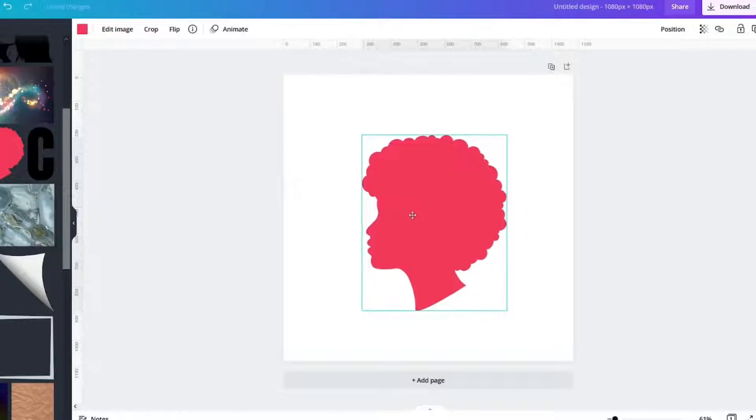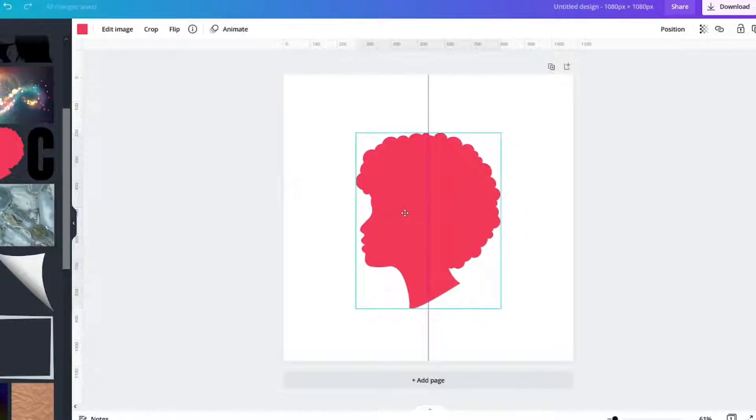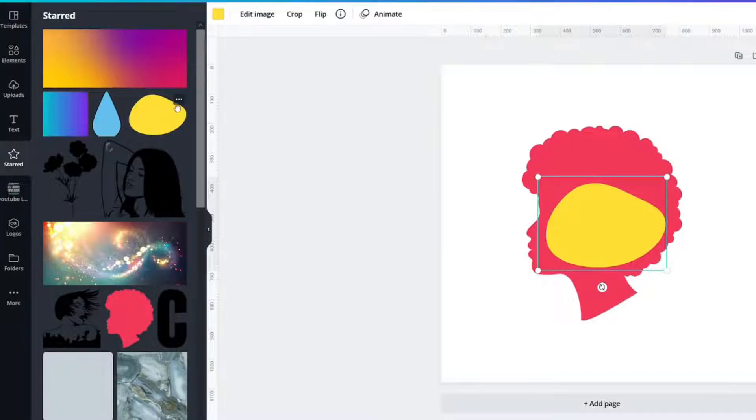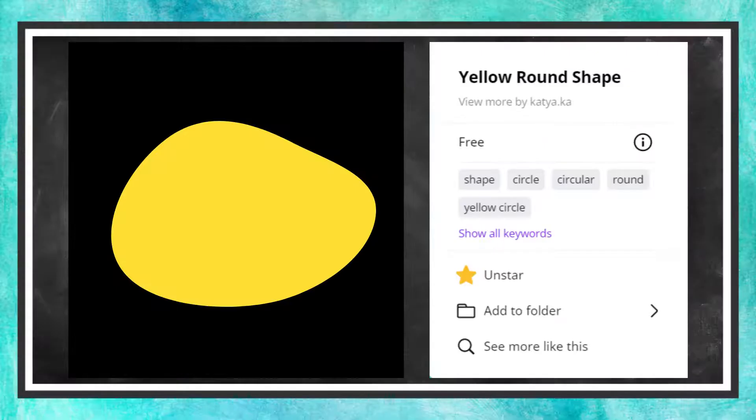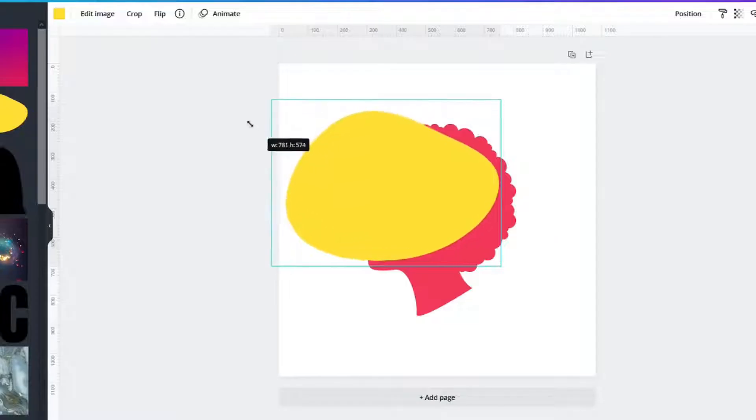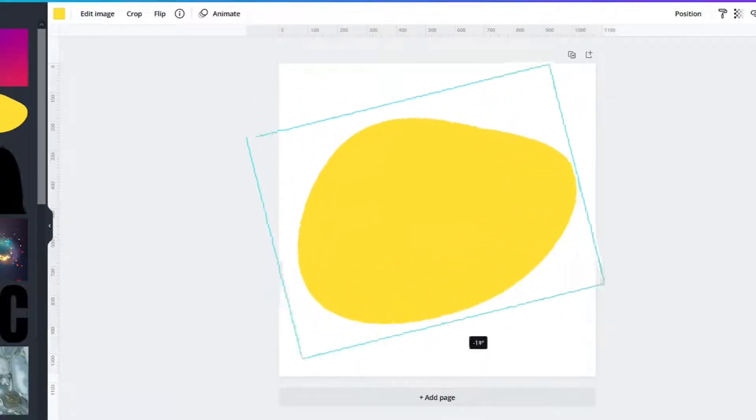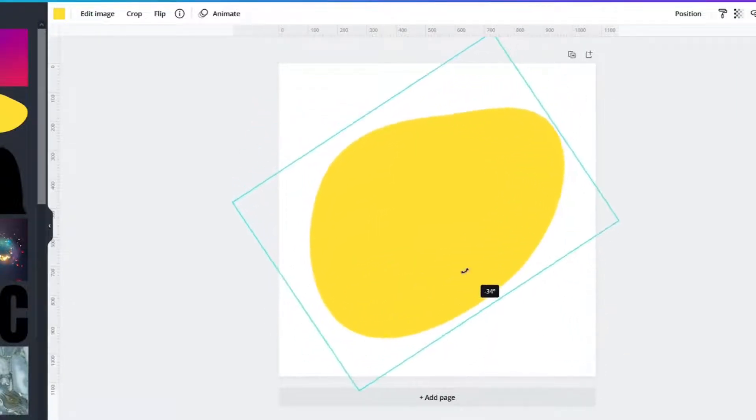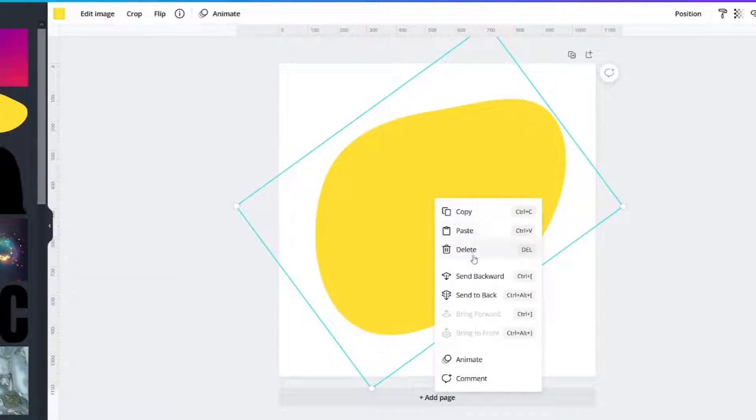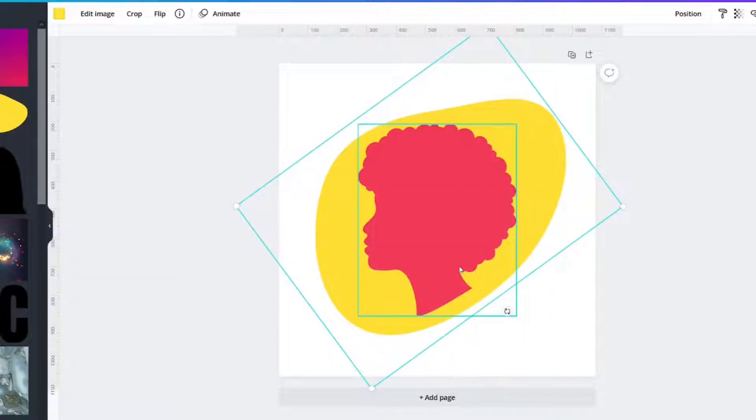We're going to make her larger and the second element I'm going to grab is this one and it is called yellow round shape. We're going to make the yellow round shape cover up the woman and then right click send it backwards.